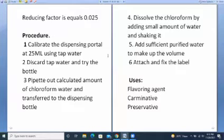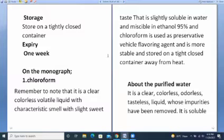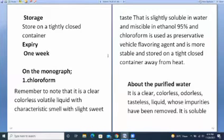Chloroform water is used as flavoring agent, vehicle, and preservative. Storage: store in a tightly closed container. Expiry is one week. On the monograph, chloroform is a clear, colorless, volatile liquid with a characteristic smell and a slightly sweet taste. That is why it is kept in a tightly closed container.